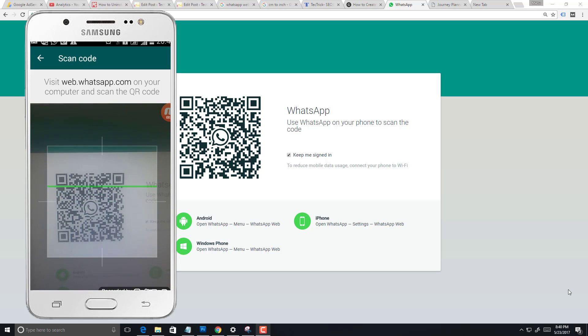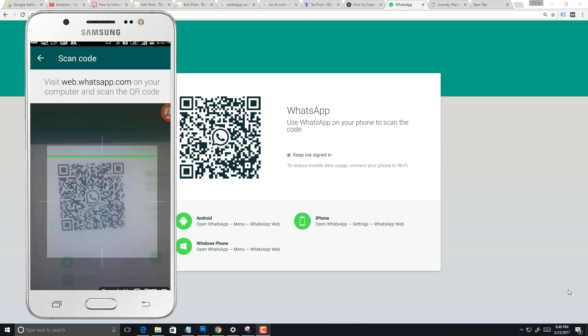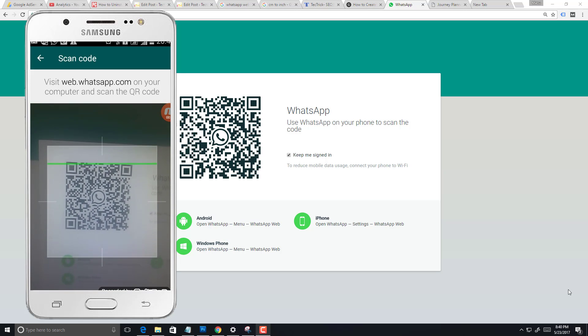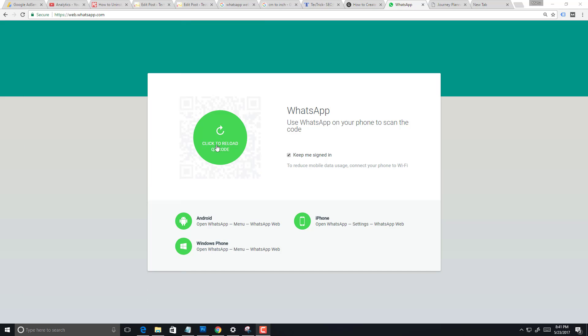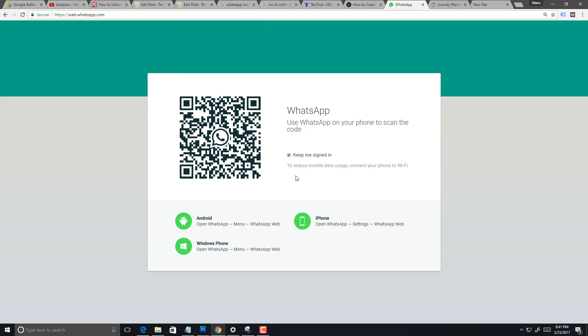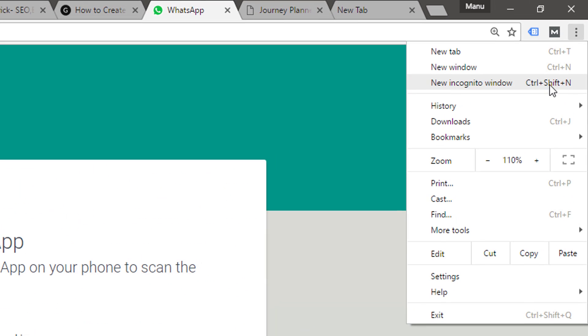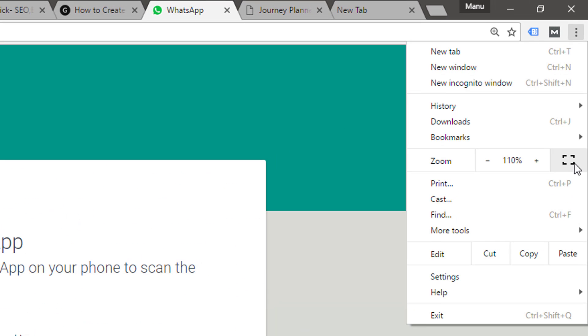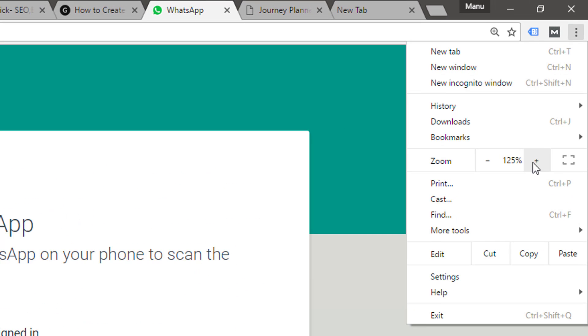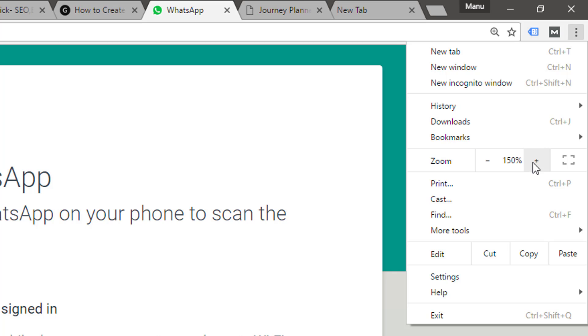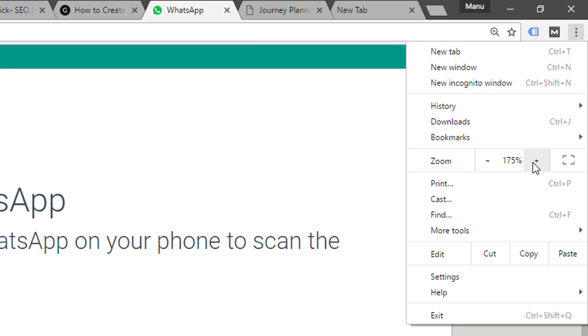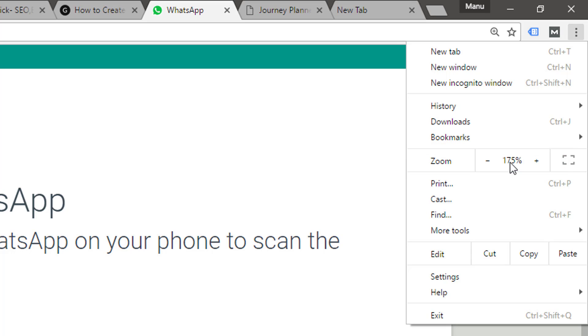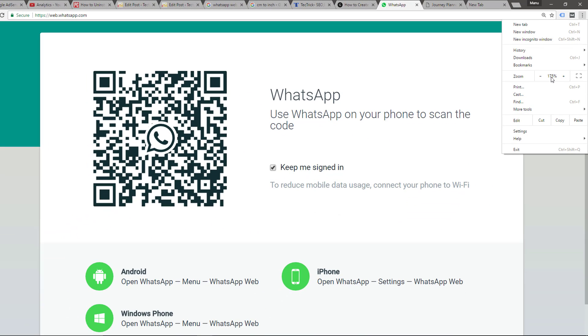Open your web browser, it may be Chrome or Internet Explorer. Click on settings that is on the right corner, these three dots, and then click on the zoom in button. Zoom in your web browser size at least 175 percent. You can use keyboard shortcut Control and plus button to increase the size.